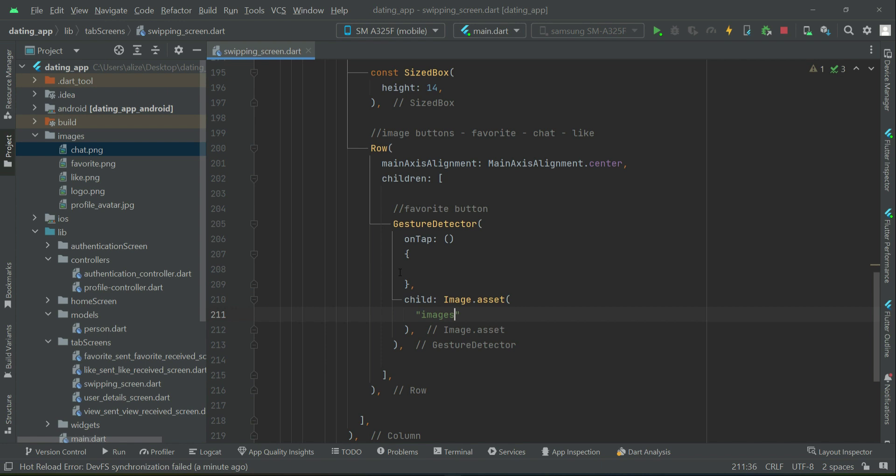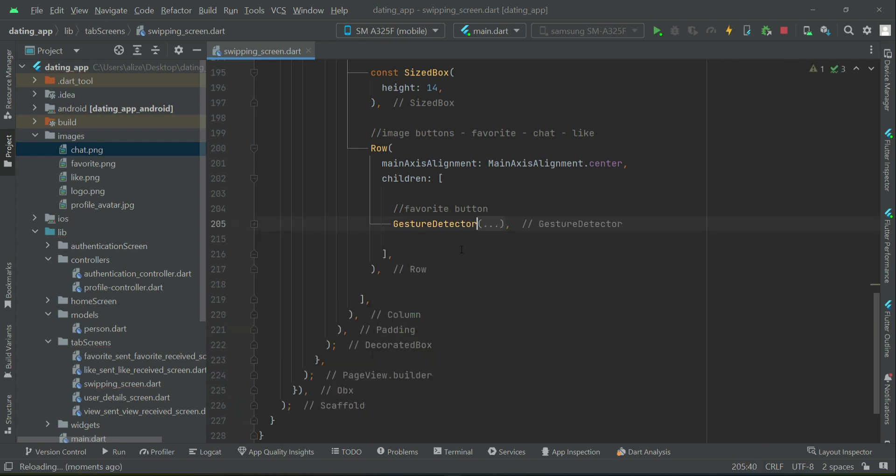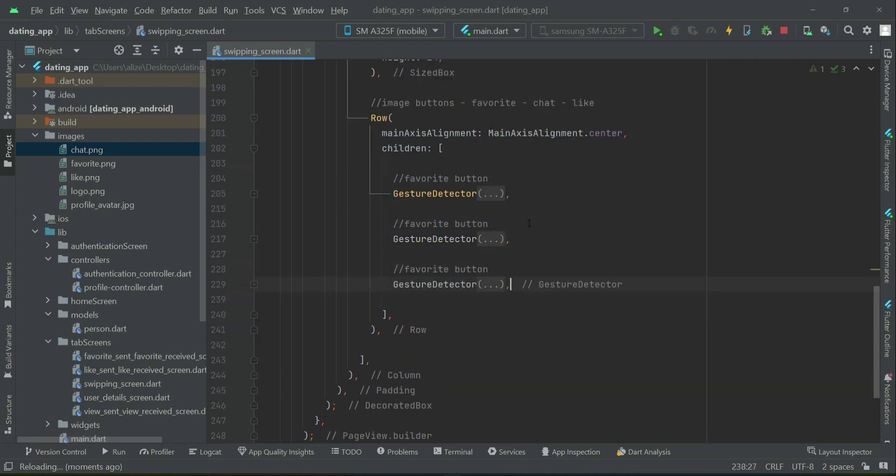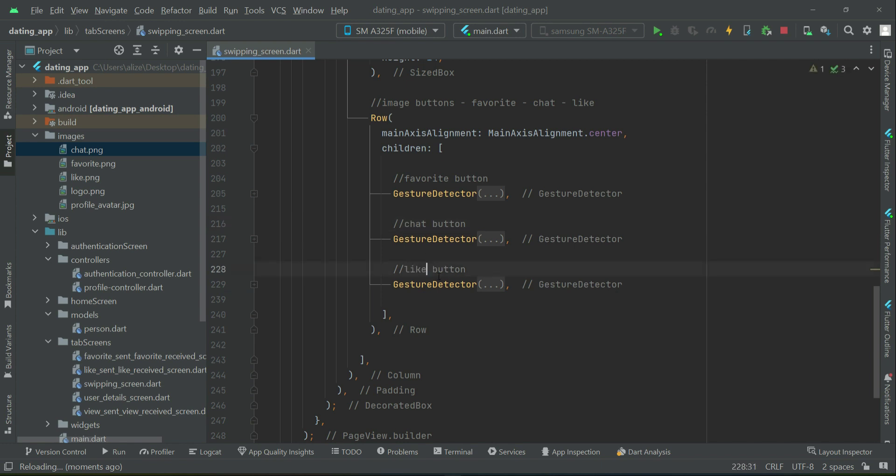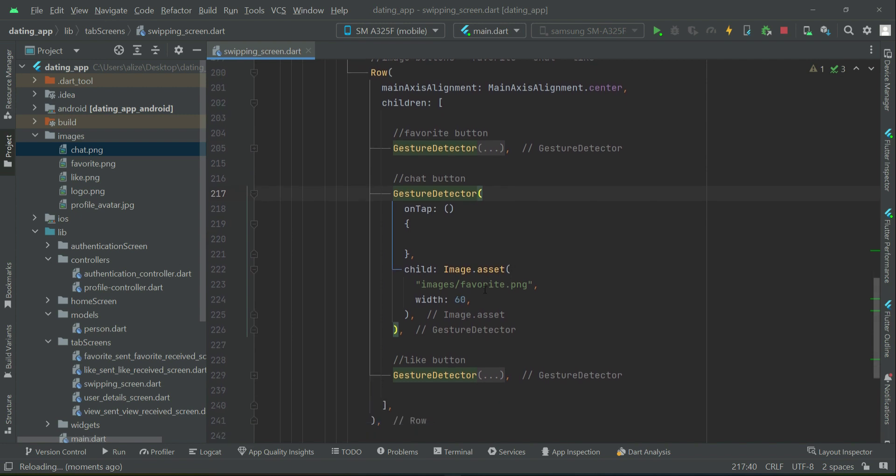Similarly we can do for the other ones. Let's copy paste this two times further. Then we'll have the chat and the like. For the chat, the image is by the name chat.png, and for this the width will be 90 - a little bit bigger than the favorite image button.